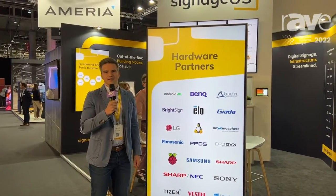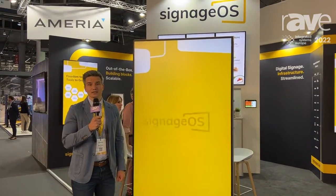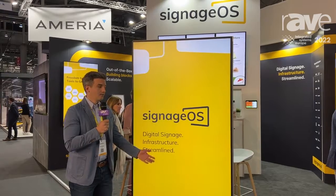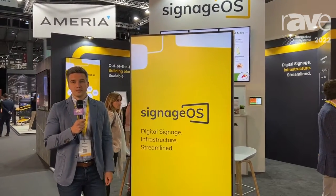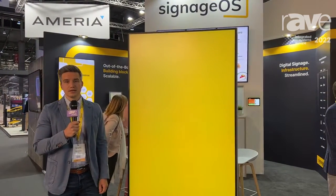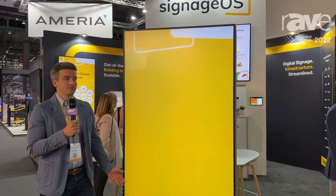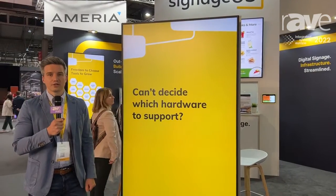Hi, this is Stan Richter from Signage OS. We are here at ISE 2022 and Signage OS is an infrastructure provider for digital signage.